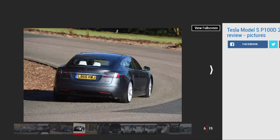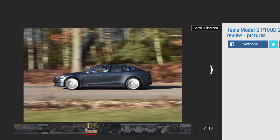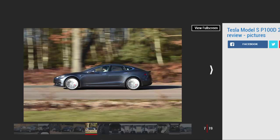The Tesla Model S P100D replaces the P90D and feels quite unlike anything else on the road. Even a Porsche 911 Turbo S with its trick launch control system feels sluggish compared to the instant torque of a Tesla.